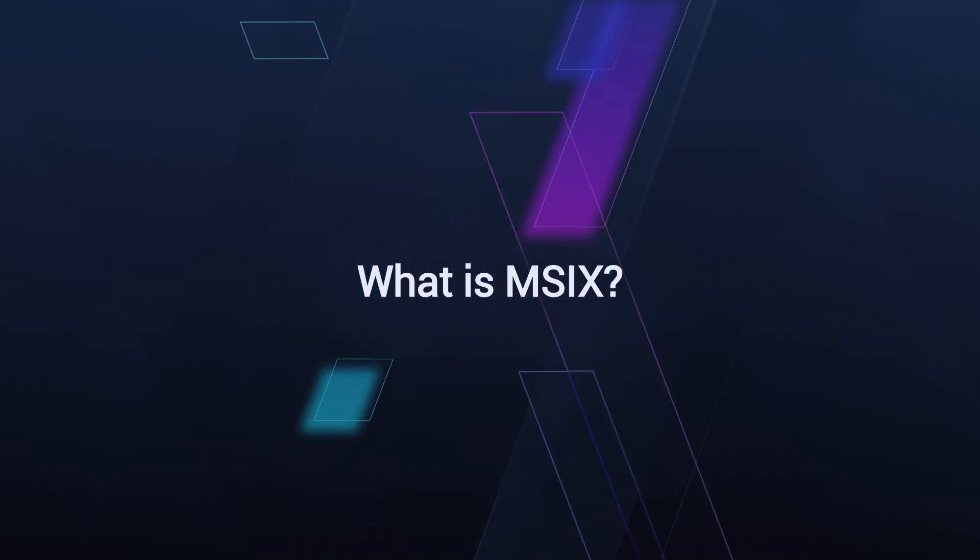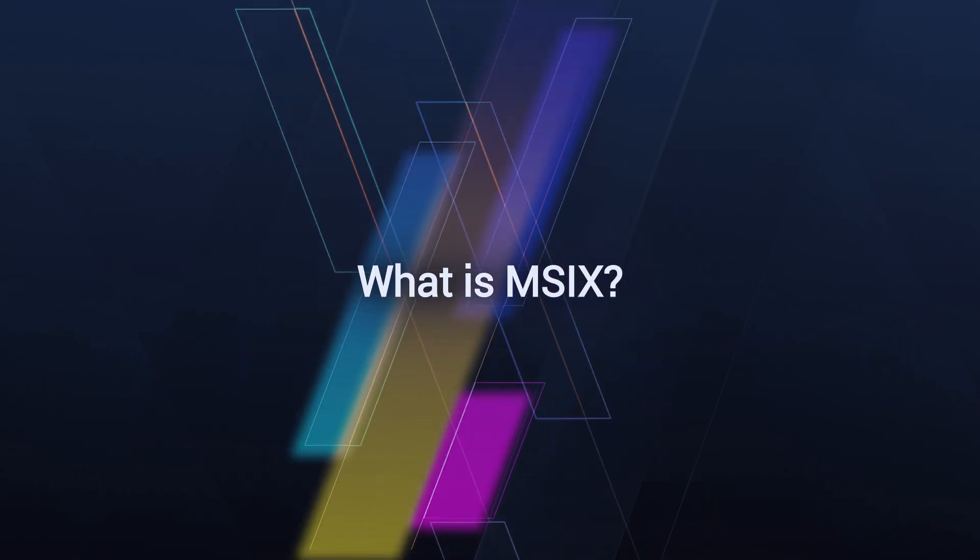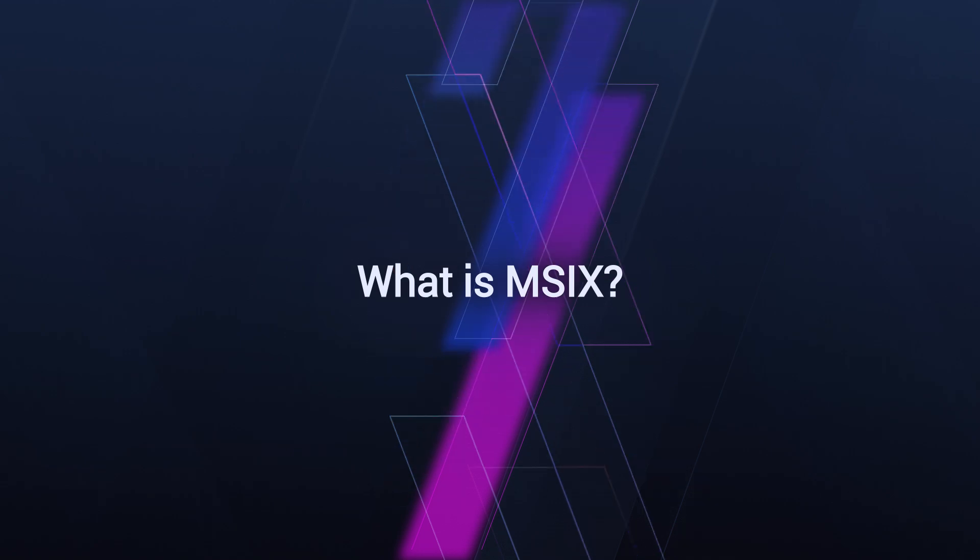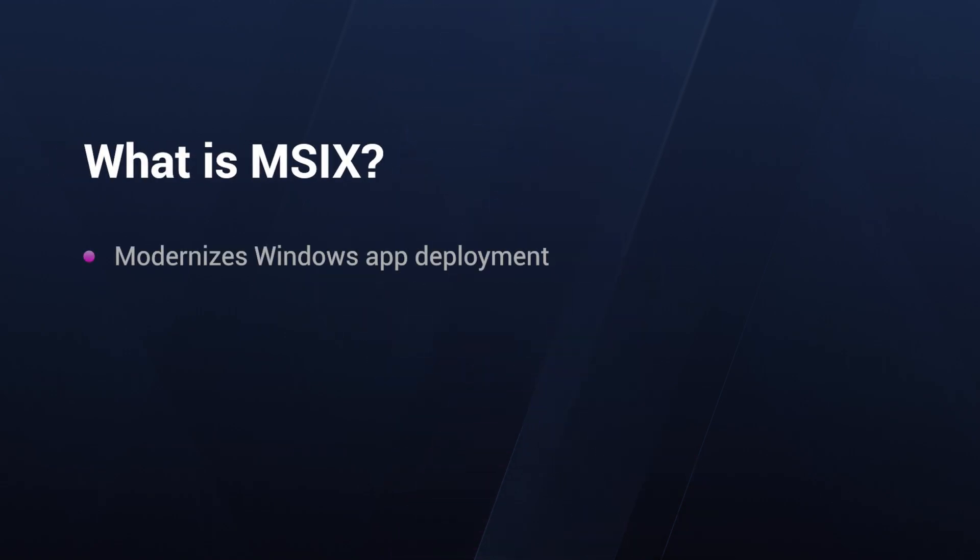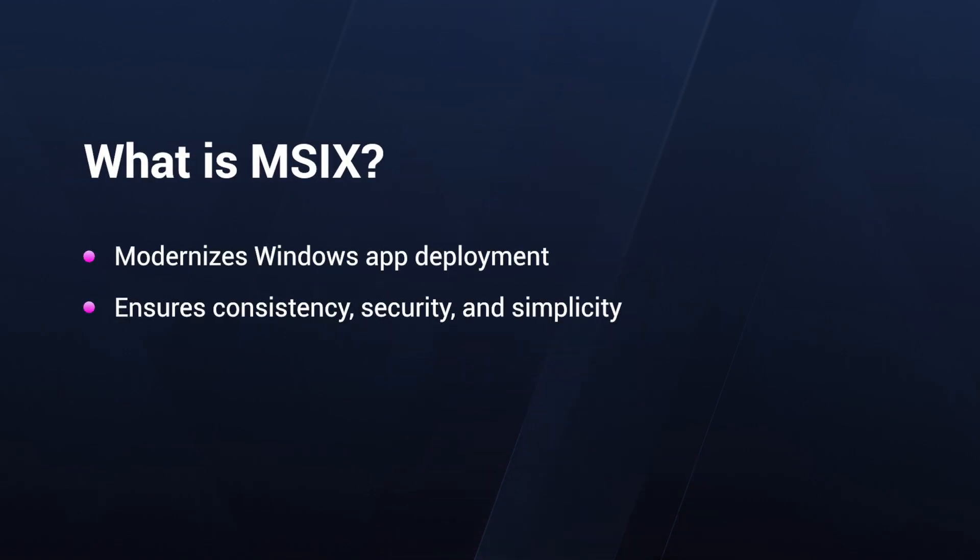MSIX is the latest packaging format from Microsoft, designed to modernize application deployment on Windows. This technology encapsulates applications in a way that ensures consistency, security, and simplicity. But what makes MSIX stand out?